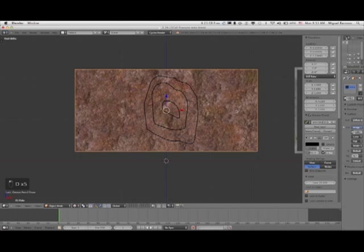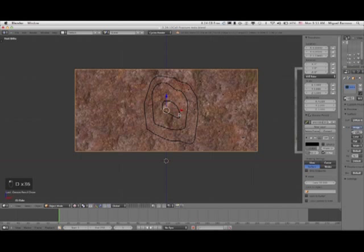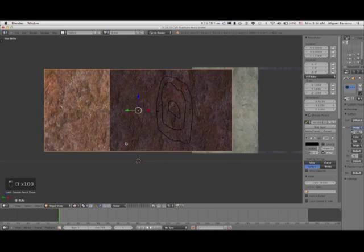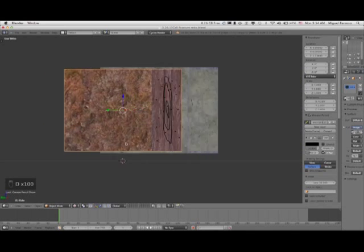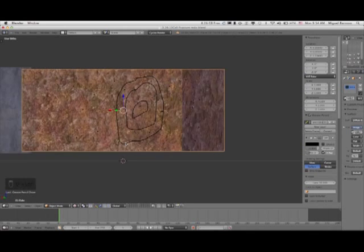You just pop a bunch of dots and that will help the computer calculate its fracture. Let's see if it's working — and it is on the surface, so that's what you want.